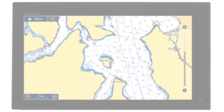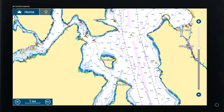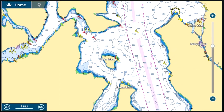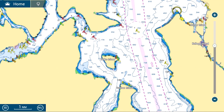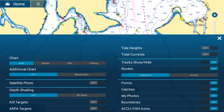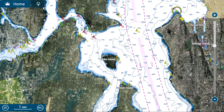With Furuno's PhotoFusion, land areas are displayed as satellite photos on the chart. To turn on satellite photography, simply swipe up from the bottom of the display and tap satellite photo.